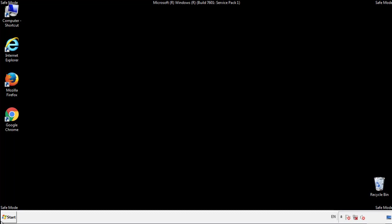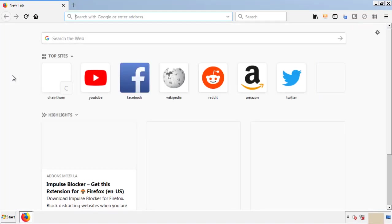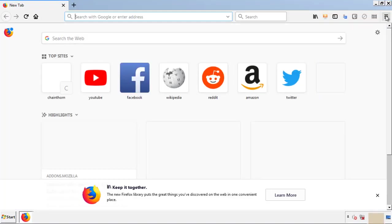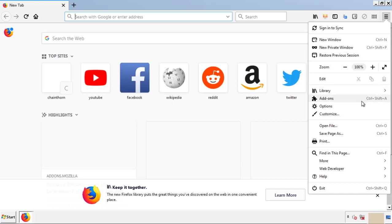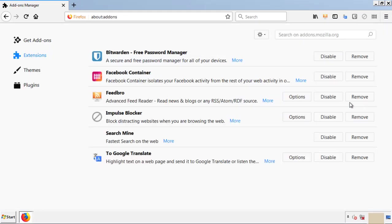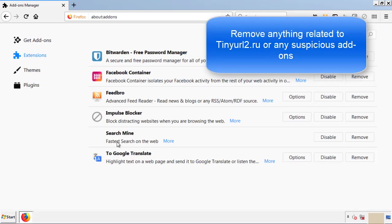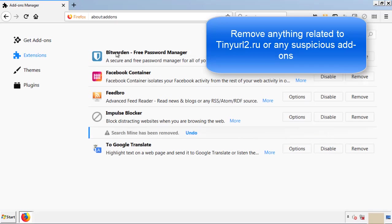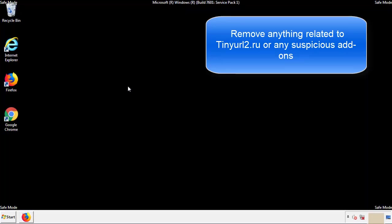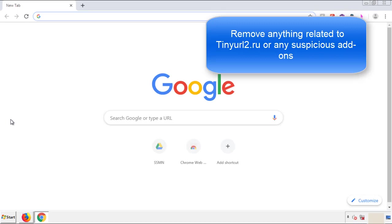We want to make sure there aren't any leftovers in our browser extensions, so we'll start off with Firefox. Back to the menu icon and down to Add-ons. From here we'll be looking for any extensions that may be causing our problems, so just have a look around and delete everything that looks suspicious. Once Firefox is restarted and we've made sure there are no miscellaneous extensions, we can move on to Chrome.